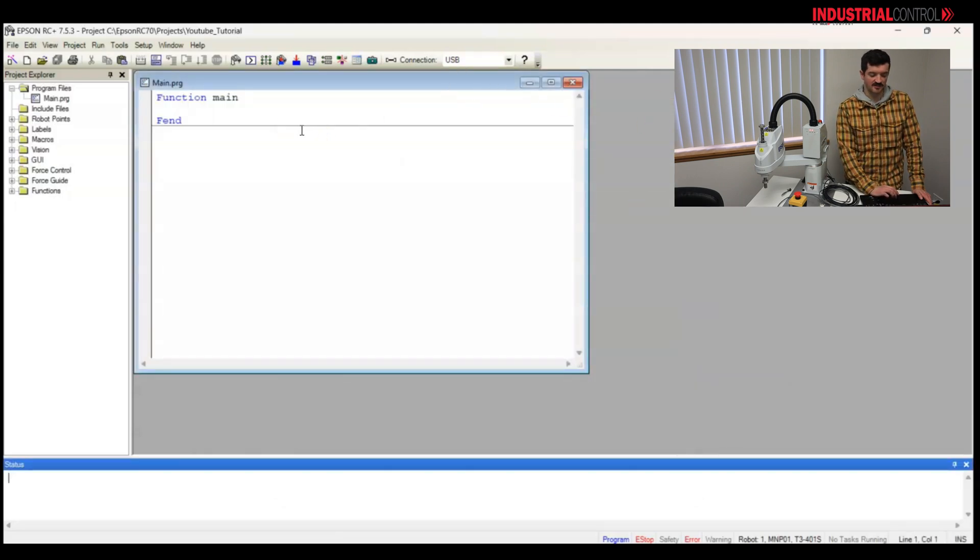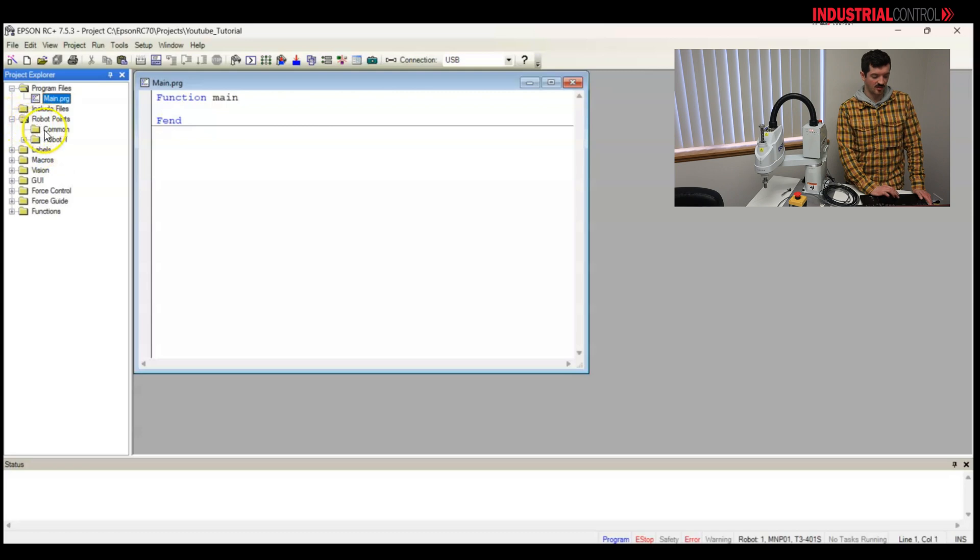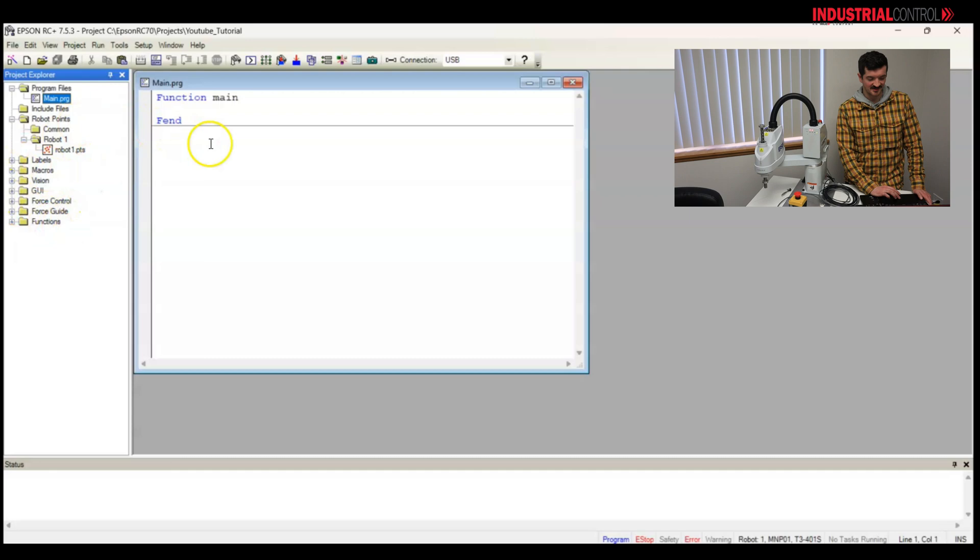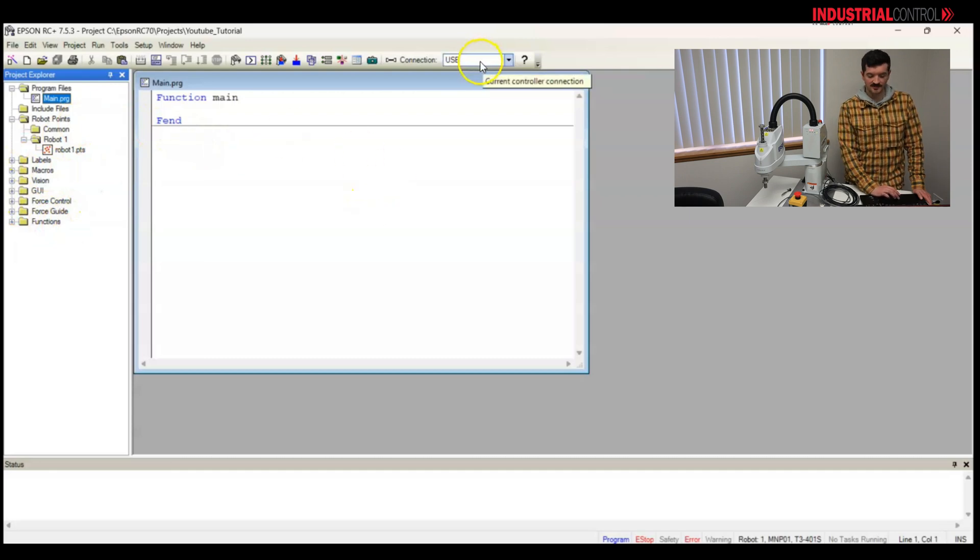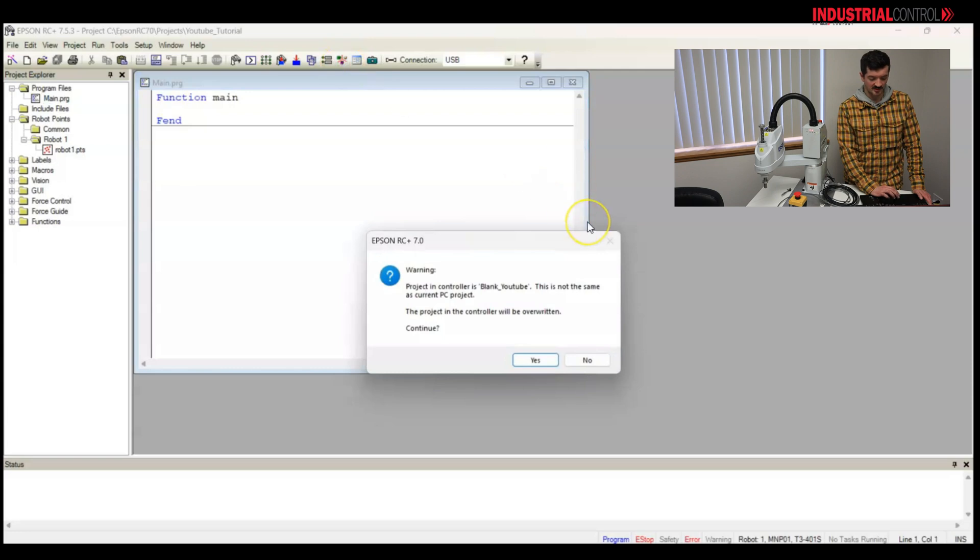Here you see we have a blank program. On the side you have your program, you have other sets of files, including your robot points, robot one, more things on the side there. But we're connected via USB. Let's verify that by opening up the simulator.